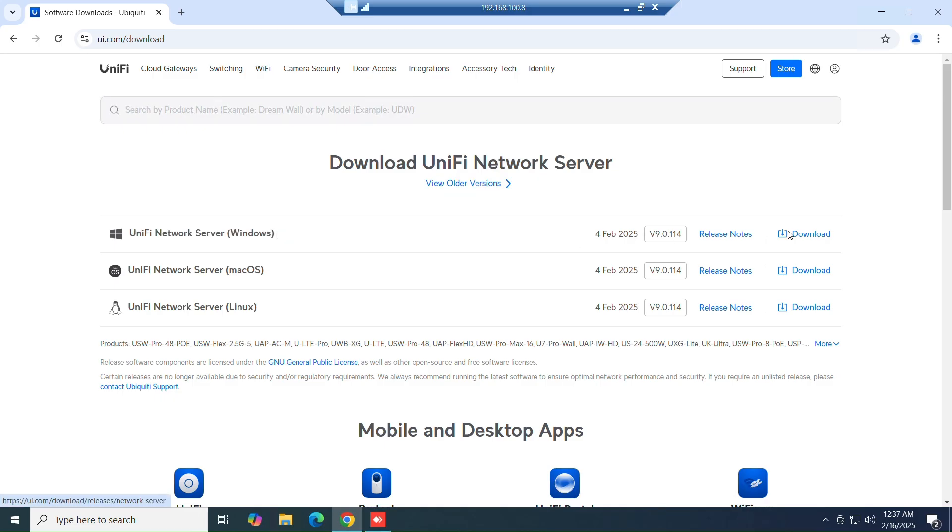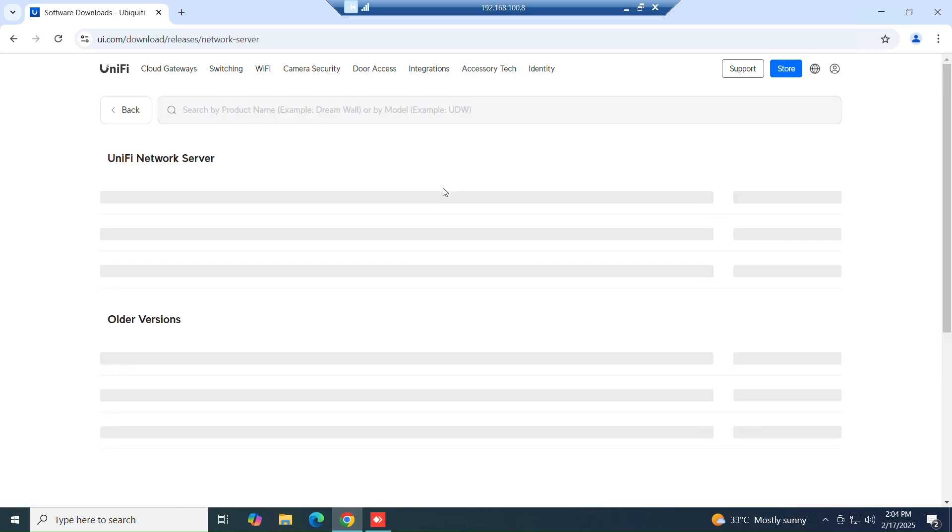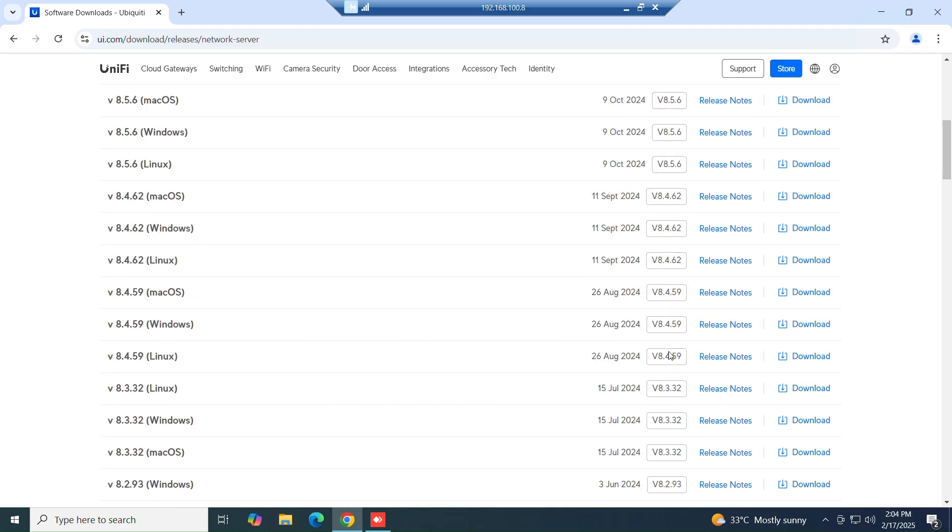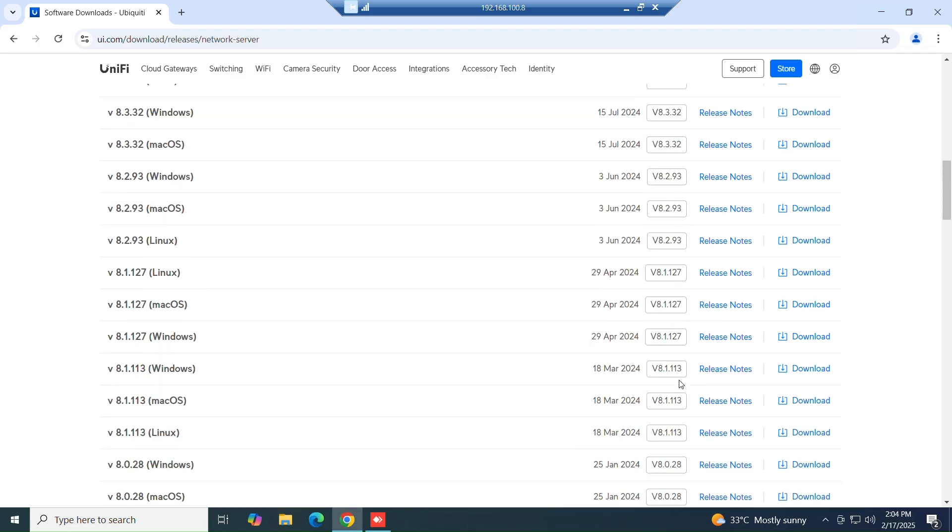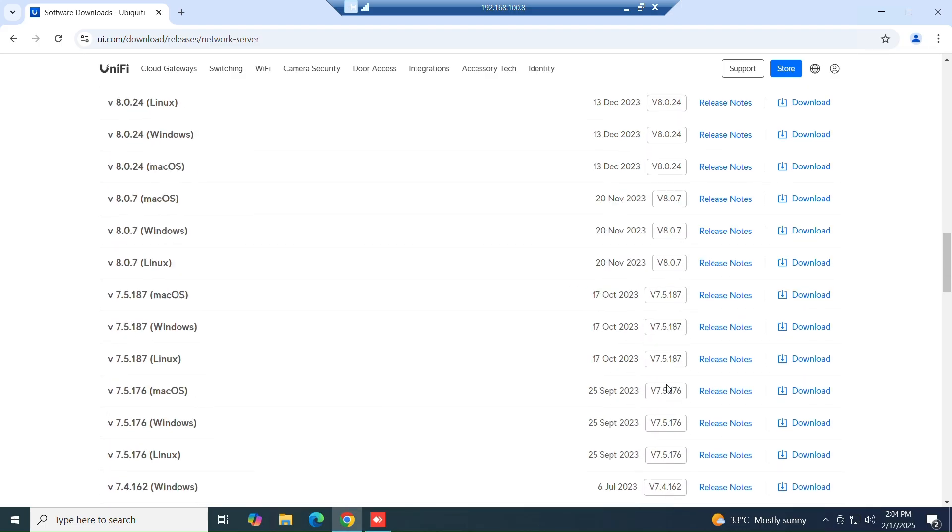But in my case, I want an older version, which is version 7. Choose your OS platform. My case is Windows.